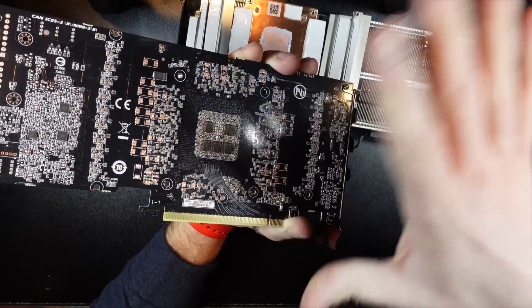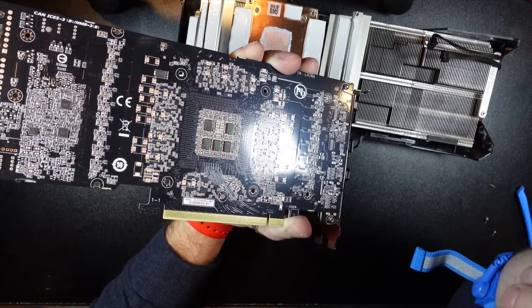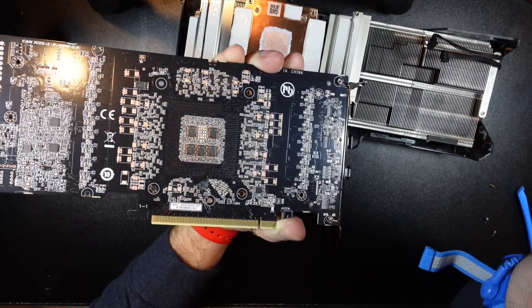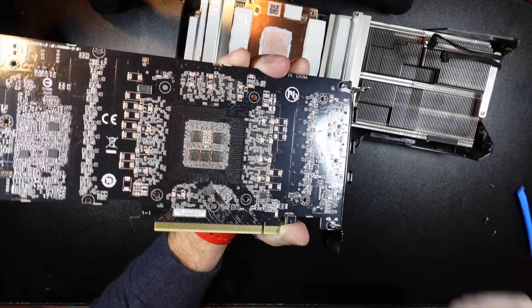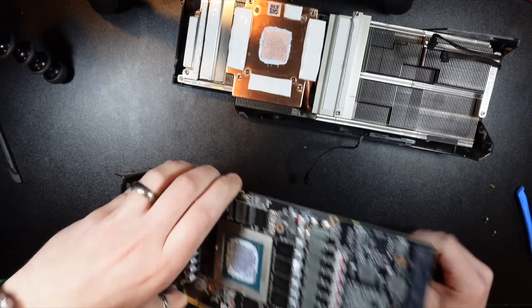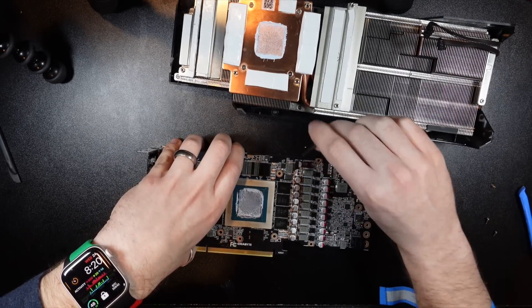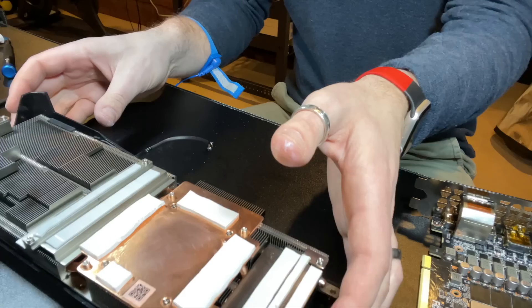And hopefully it helps dissipate the heat that's building up there and prevents it from thermal throttling. So let me clean it up and then we'll get going.